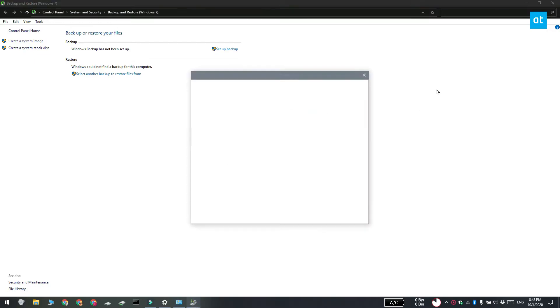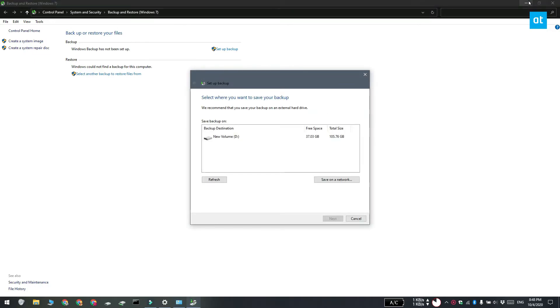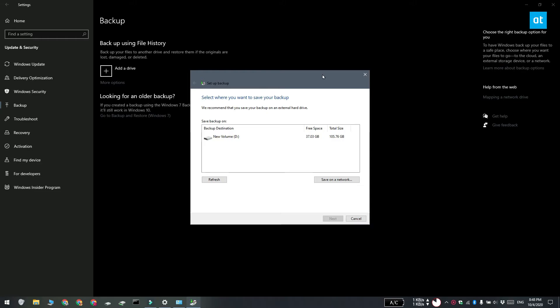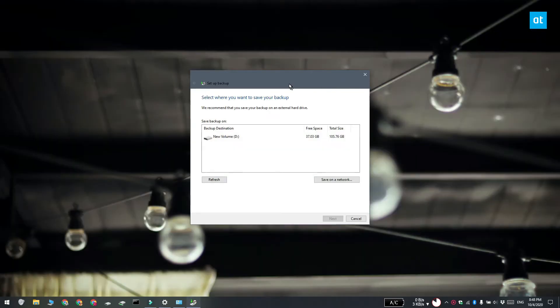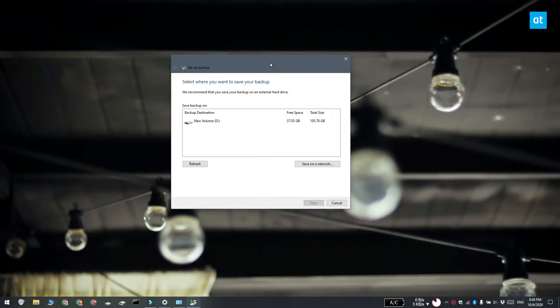If you have a disk connected to your system that you can take the backup on, it's going to be detected here automatically. If you haven't connected the disk go ahead and connect it. Select the disk and then click next.